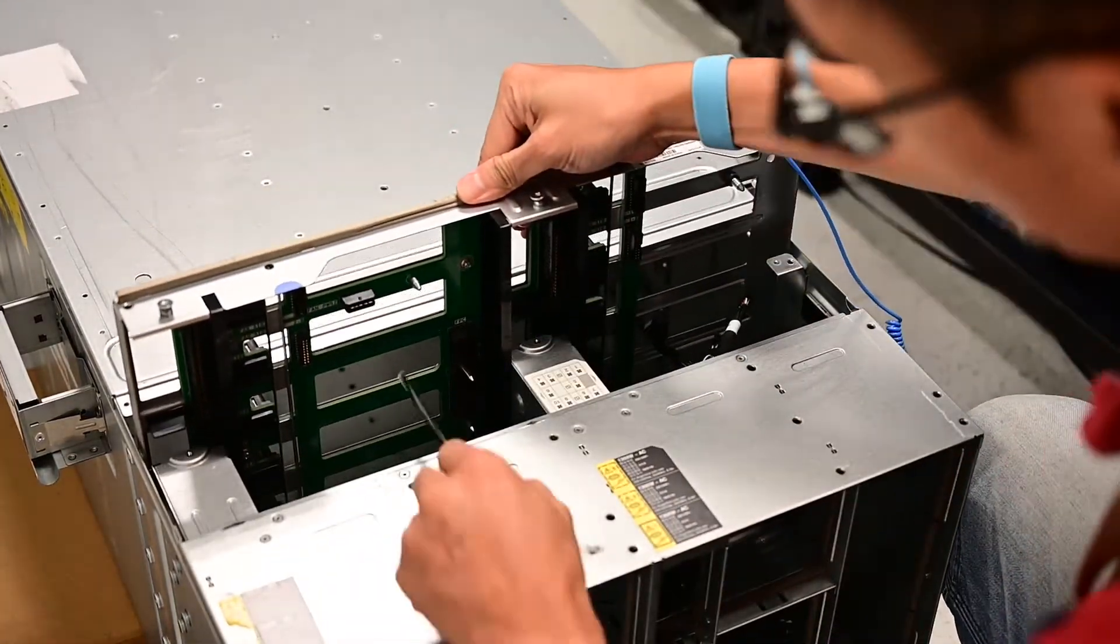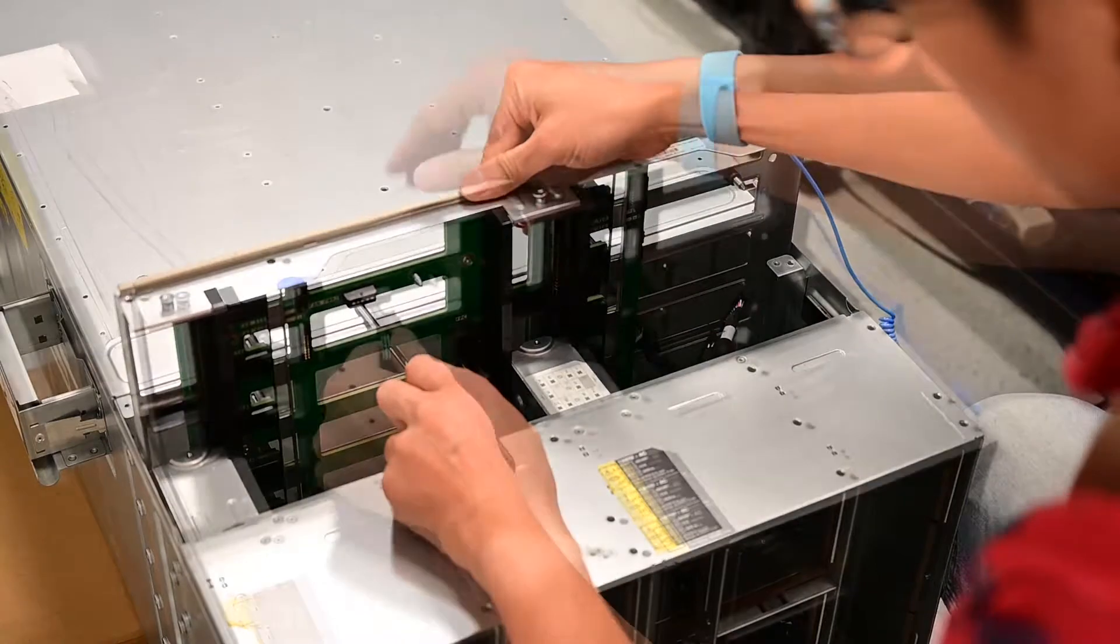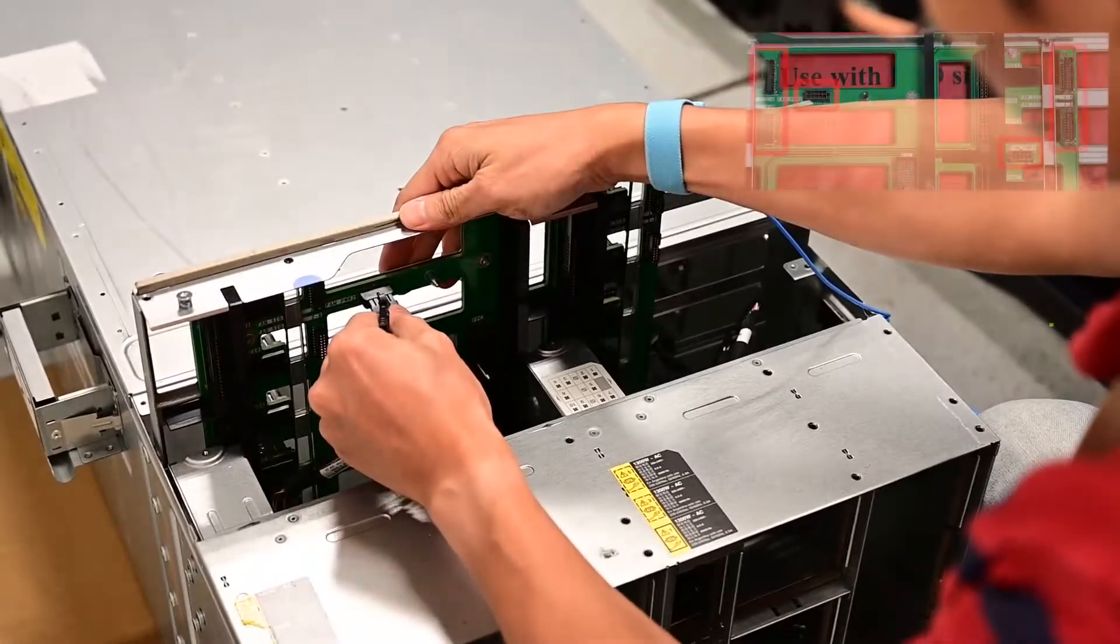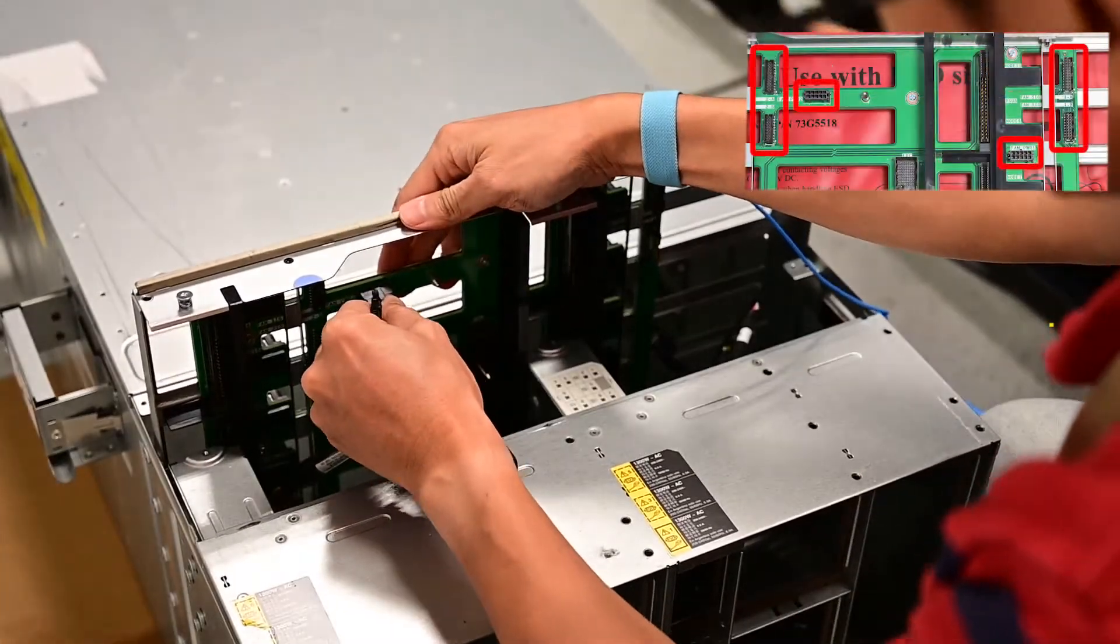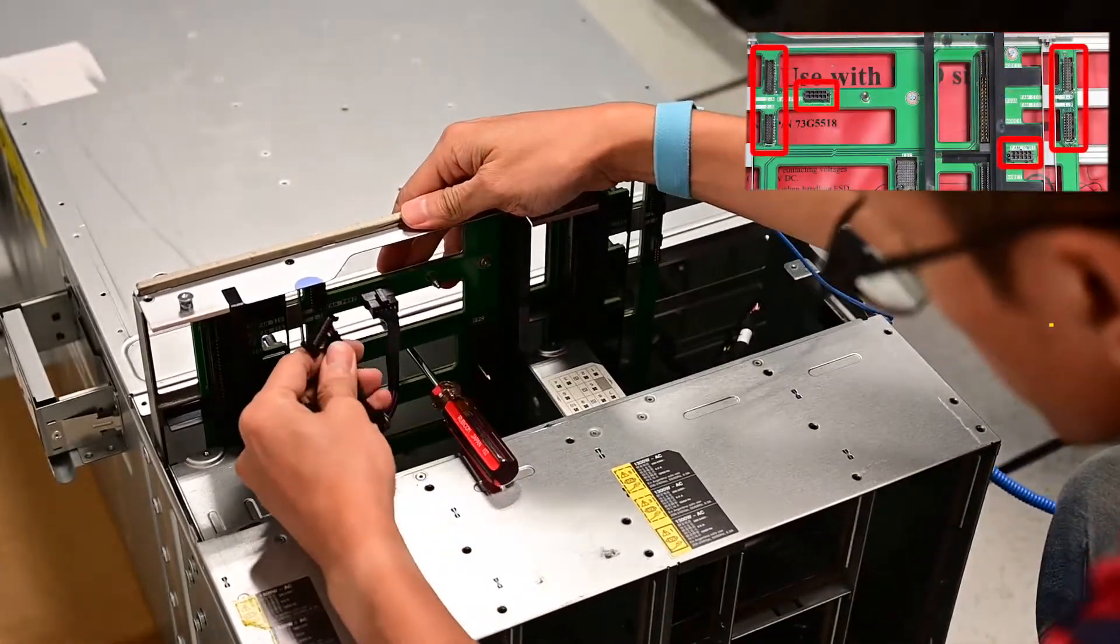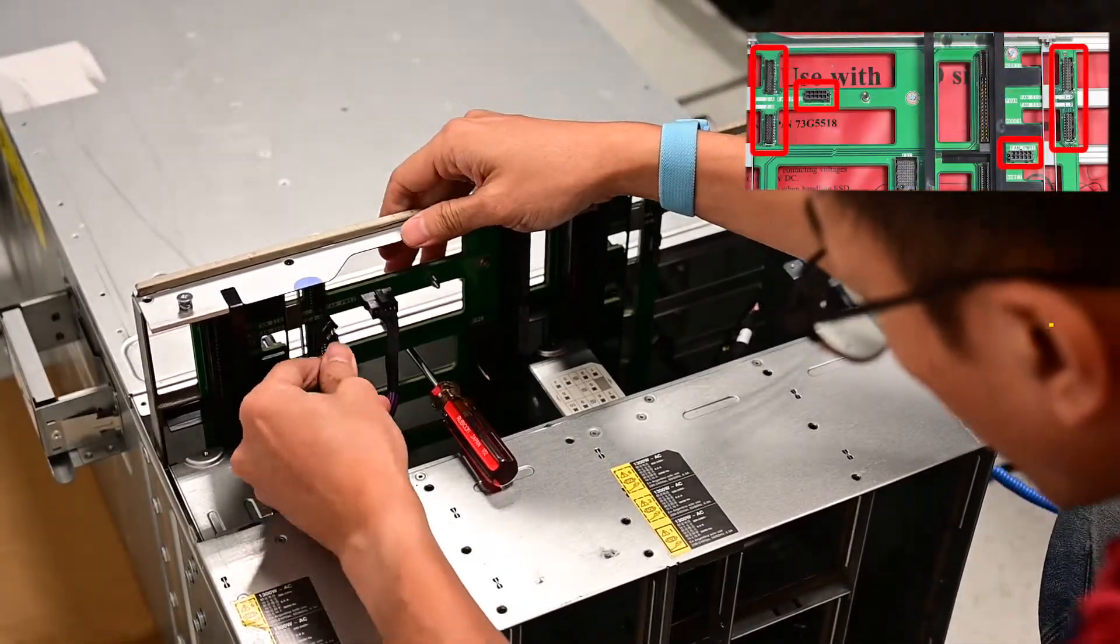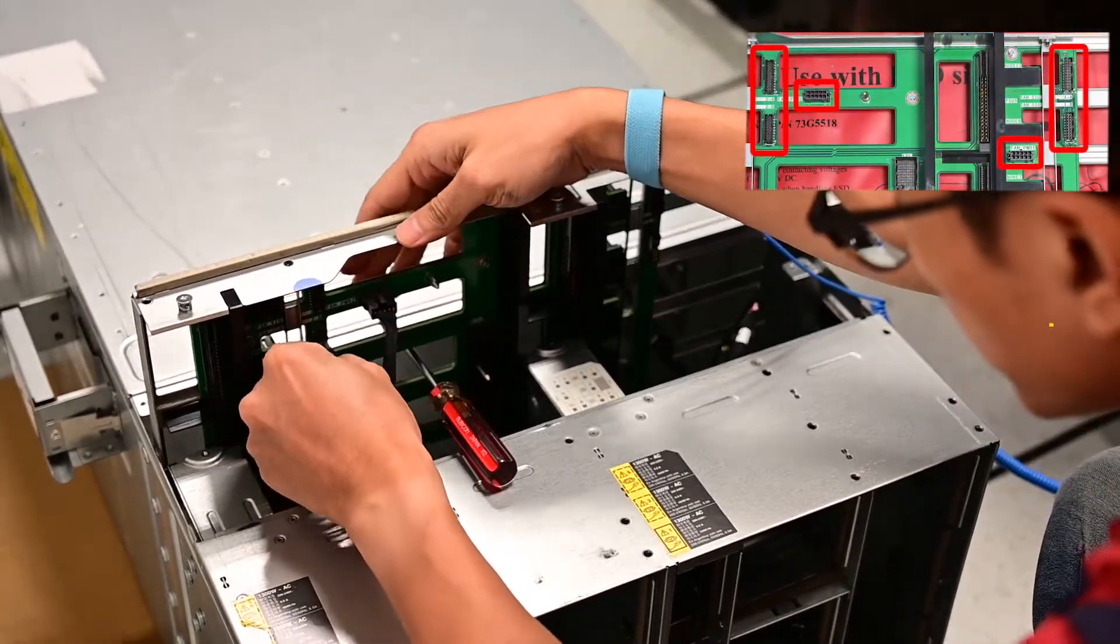Put a screwdriver or a stick under the middle of the midplane. Connect the cables back to the midplane.